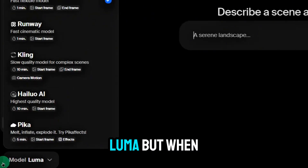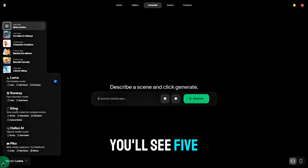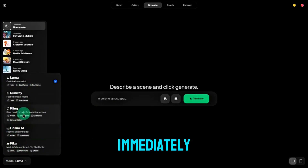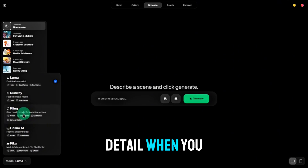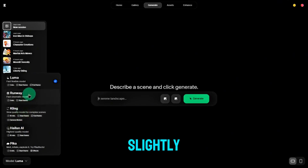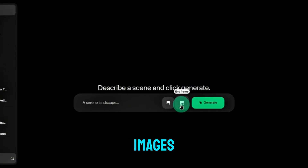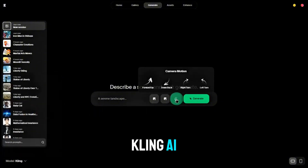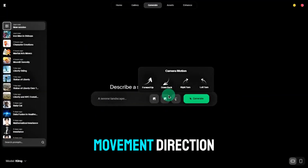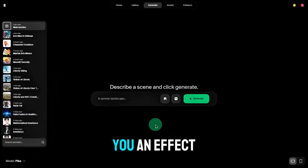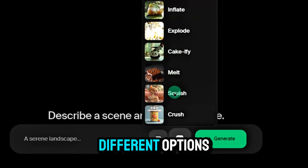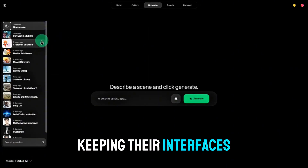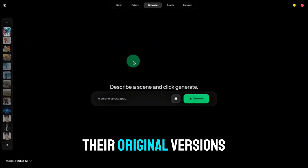At the bottom left, you can choose your base model. The default is Luma, but when you click on it, you'll see five different models. If you've worked with AI video tools before, you'll recognize them immediately. When you switch models, the text prompt box will adjust slightly. Luma allows you to upload two images — one as the start frame and one as the end frame. Kling AI adds a camera motion option to control the video's movement direction. Pika AI gives you an effect selector with six different options. Hylio AI and Runway only allow one image upload, keeping their interfaces almost identical to their original versions.